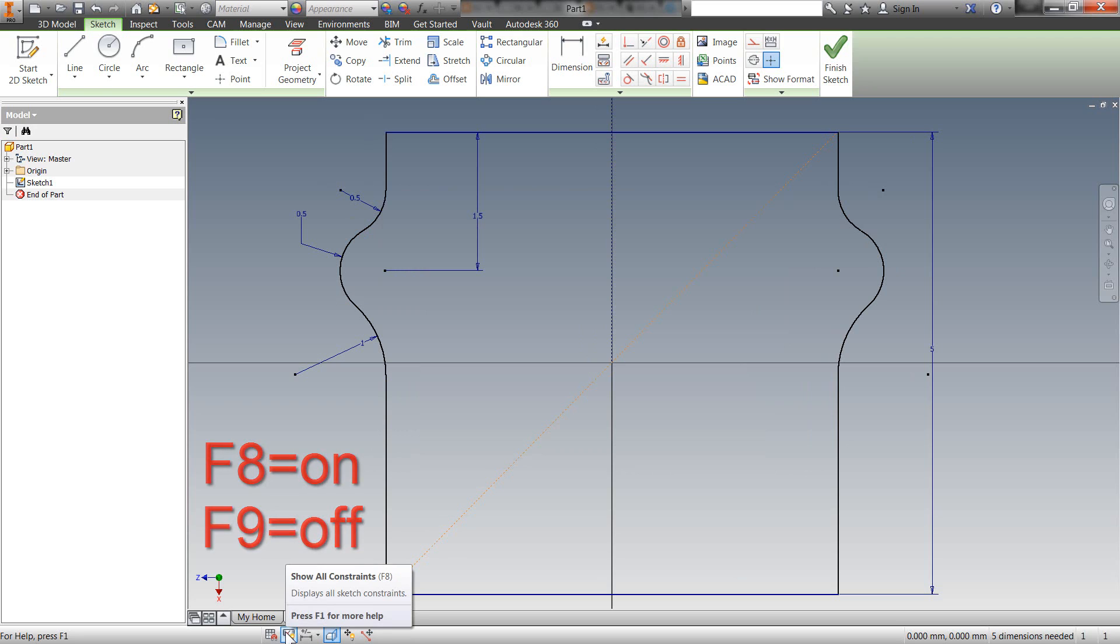But it's just kind of nice when you're working inside of inventor that you can turn these on or off, depending on if things get a little crowded.